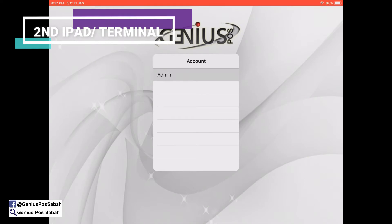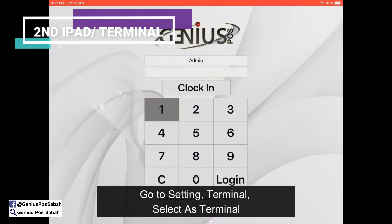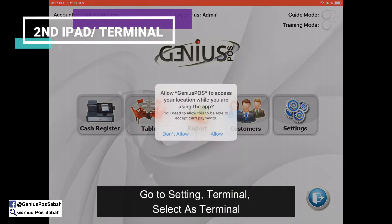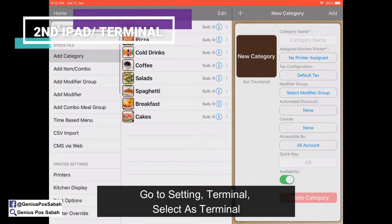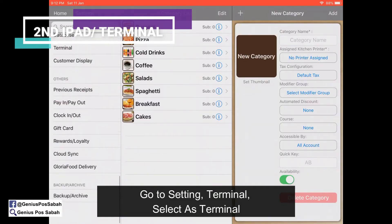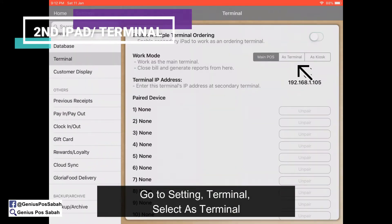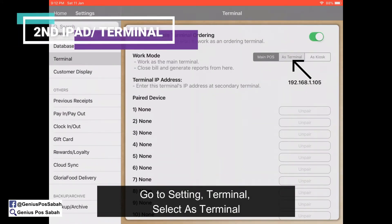Go to Admin, enter 1-2-3-4, and log in. In the Terminal section, turn it on and select it.